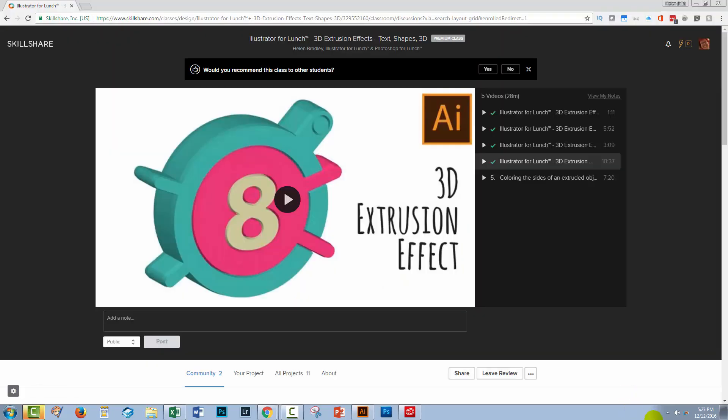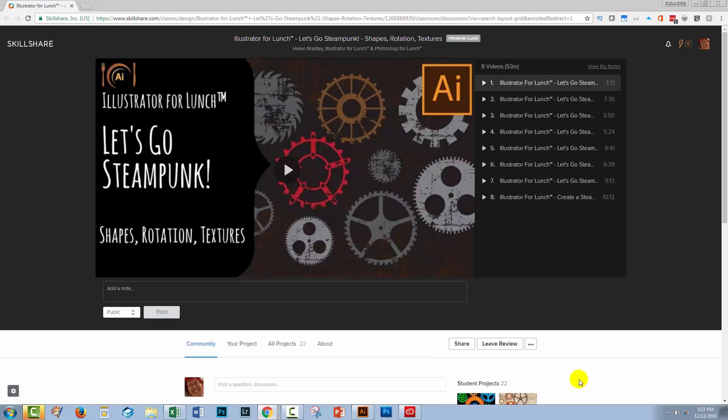Now if you're interested in exploring 3D extrusion effects or making gears in Illustrator, I have some classes at Skillshare. I'm going to give you the links to each of these classes. This is the class on 3D extrusion, and I have another class on creating steampunk gears, and also how to texturise them in Illustrator. Now I'm going to give you links to both of these classes, and the links will give you,